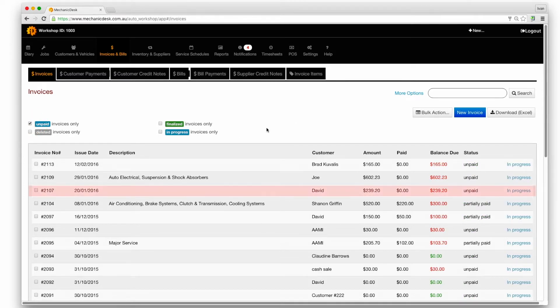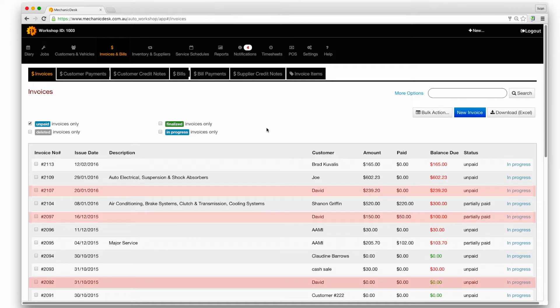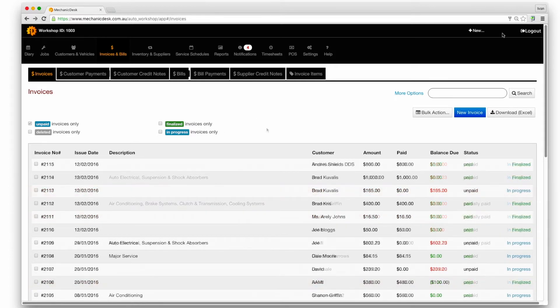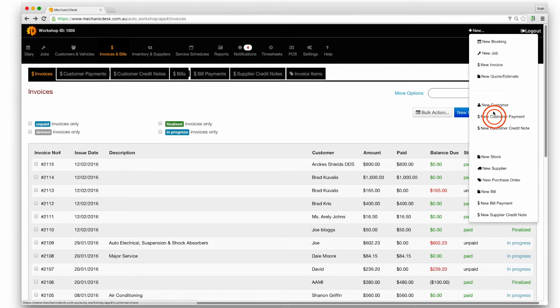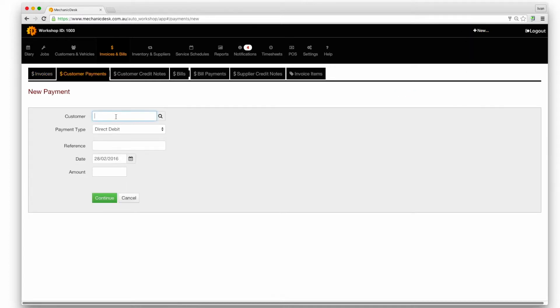Locate a customer with more than one unpaid invoice then click on the plus new button and new customer payment to initiate a bulk payment.